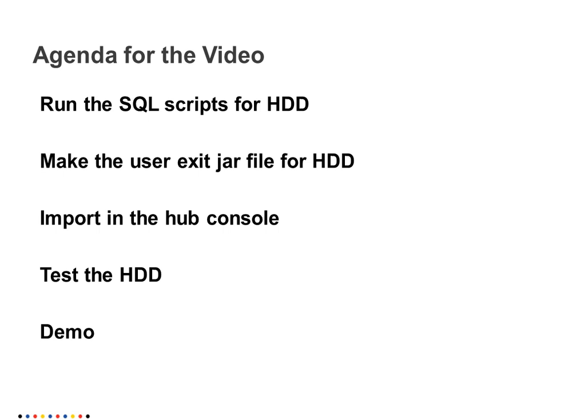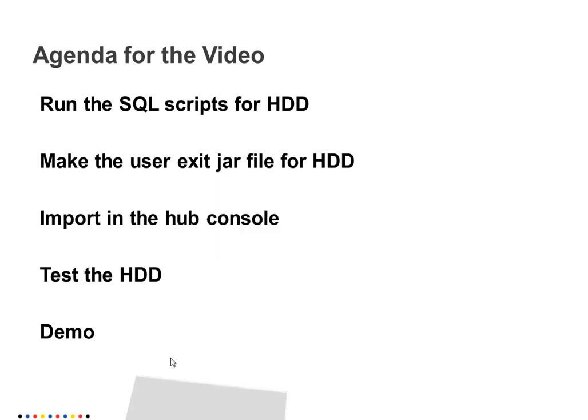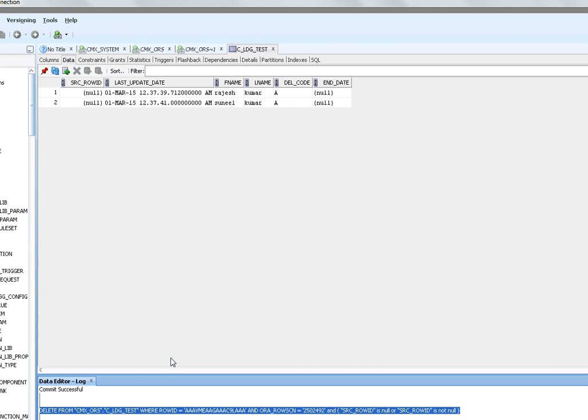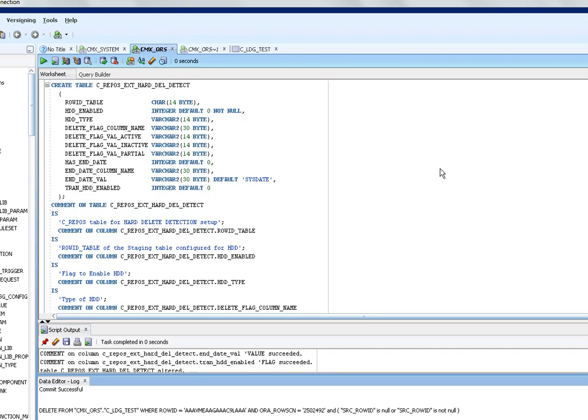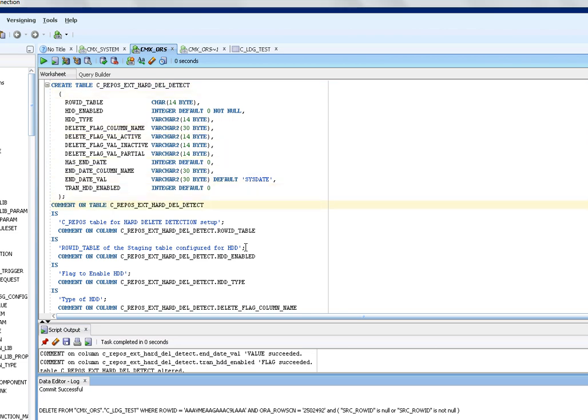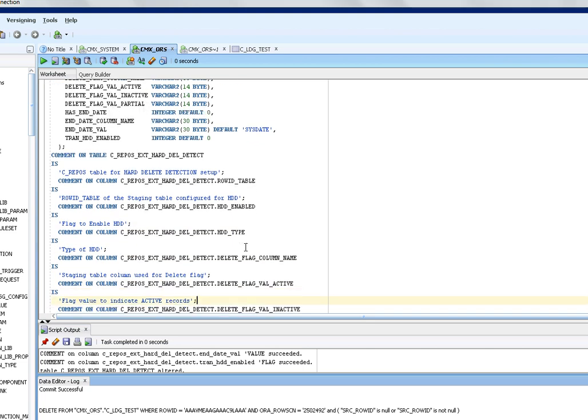Let's see what are the SQLs we have to run for the HDD. You have to connect to your ORS initially. Here I am creating one repose table called C repose external hard delete detect. These scripts are available in the MDM configuration guide and then we need to create the comments for the columns.